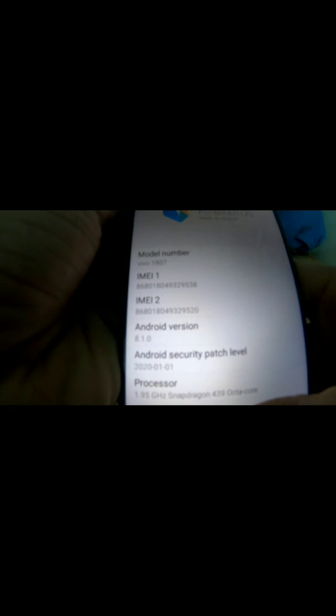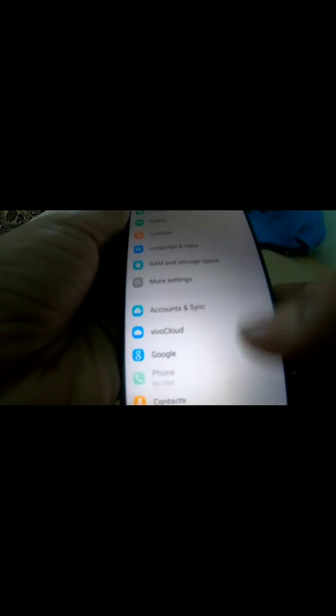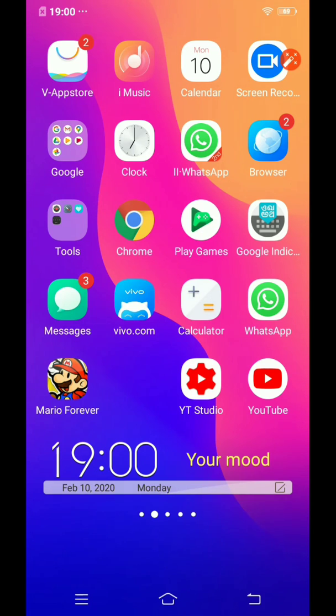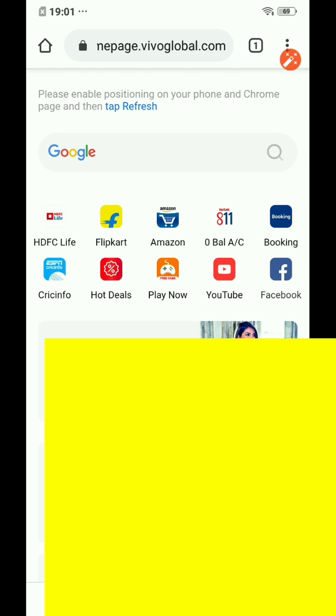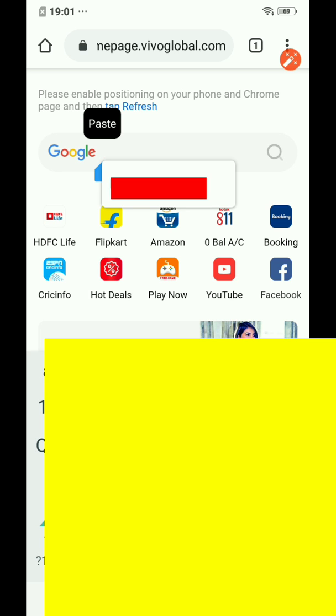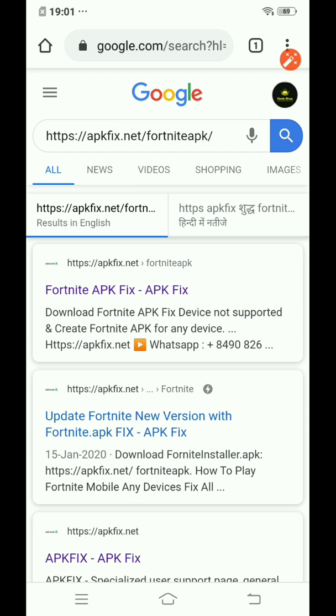I tried to install Fortnite Battle Royale on my device and at first I thought it was impossible for an unsupported device, but I got to the point where I can now play it. So what you're going to do is open Google Chrome and type the link given in my description box. Paste it into any search engine, then open the link.